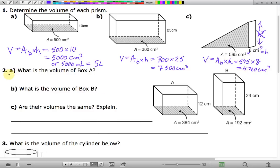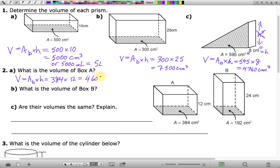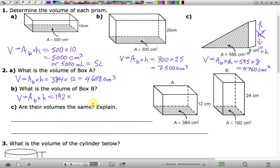In number two, we want to find the volume of box A. Its volume equals the area of the base times the height. The area of the base is 384, and we're multiplying by the height, which is 12. That gives a volume of 4,608 cubic centimeters. For box B, the volume is also area of base times height. The area of the base is 192 square centimeters, multiplied by a height of 24 centimeters, which also gives 4,608 cubic centimeters.